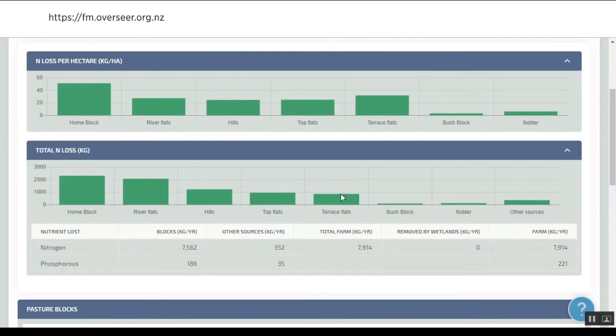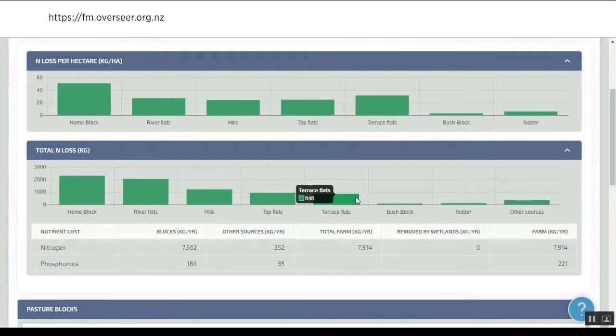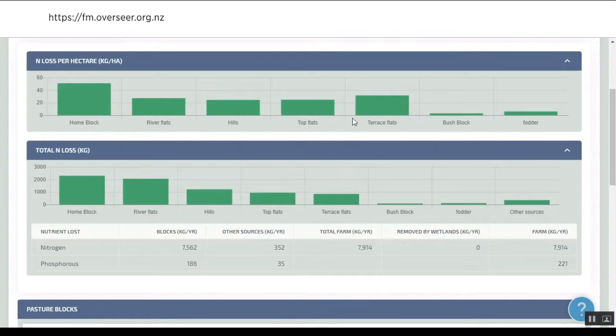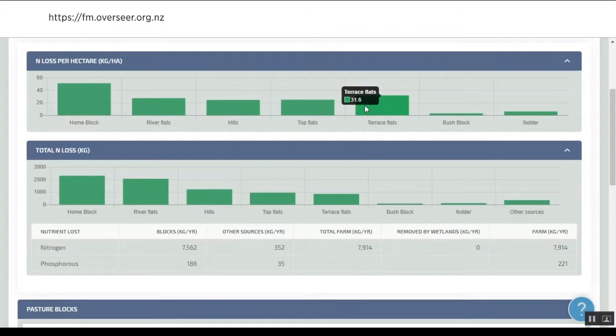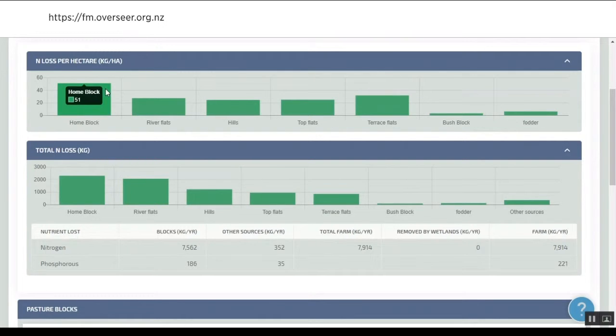If we look at the terrace flats in terms of total N loss, compared to the rest of the farm it's not that big. But relative to some of these other blocks, it's got some higher losses coming through. It's losing nearly 32 kilos of N per hectare.